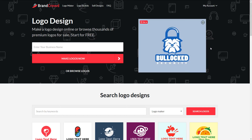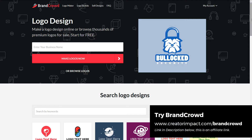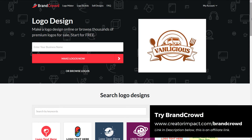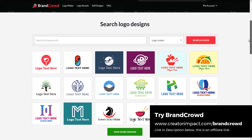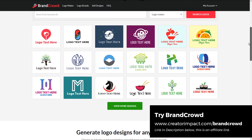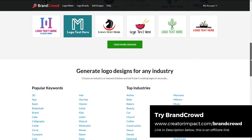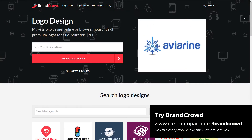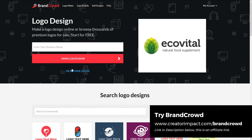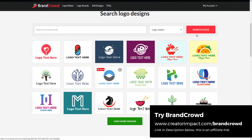Brand Crowd is basically just a website you can go to — it's a logo creation tool. They have some symbols and sort of pre-existing generic designs that you can touch up. You can search for logo designs or even browse and go through and pick something there.